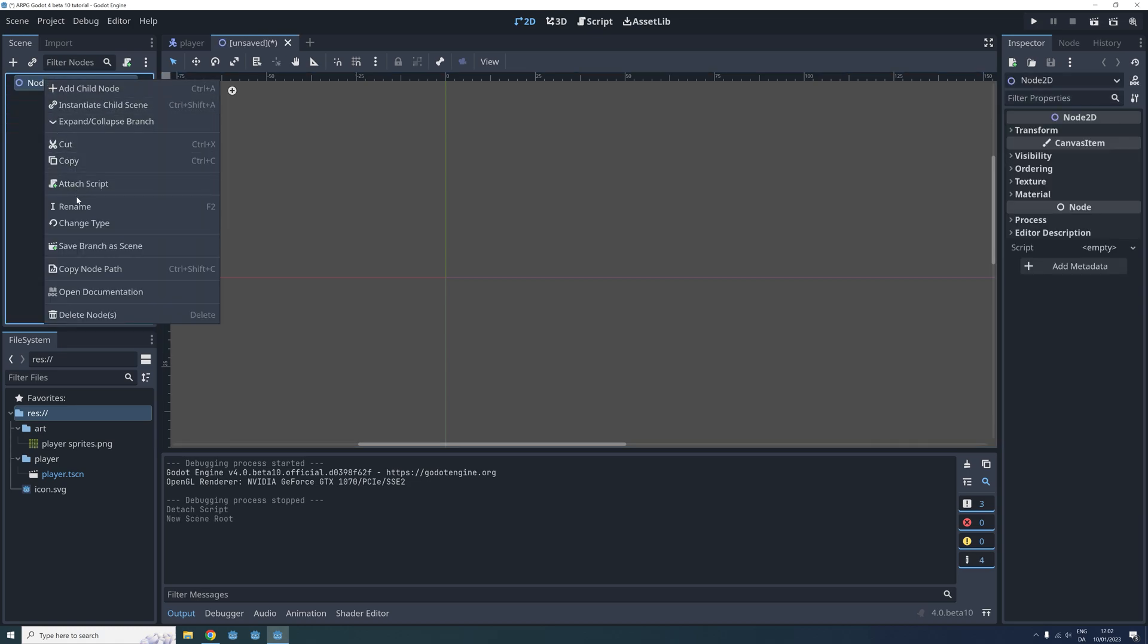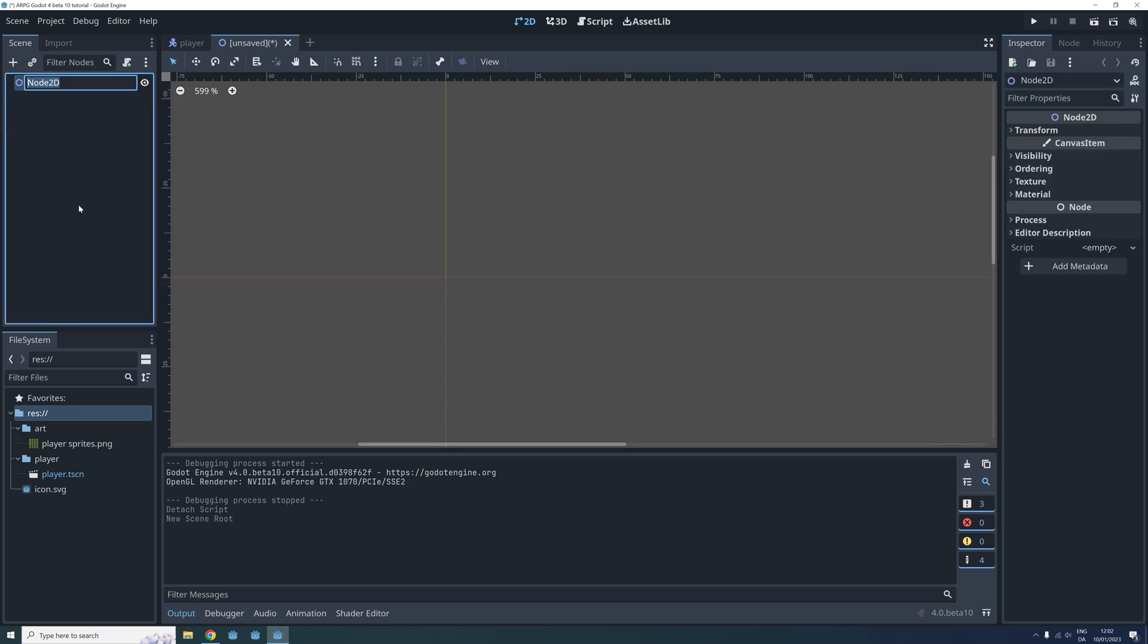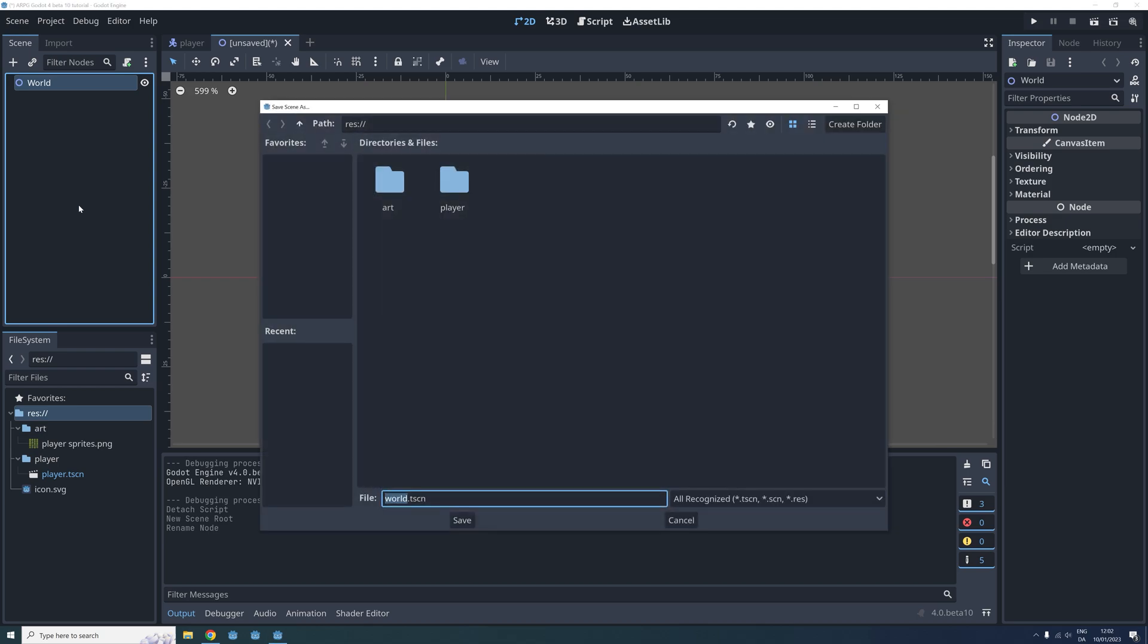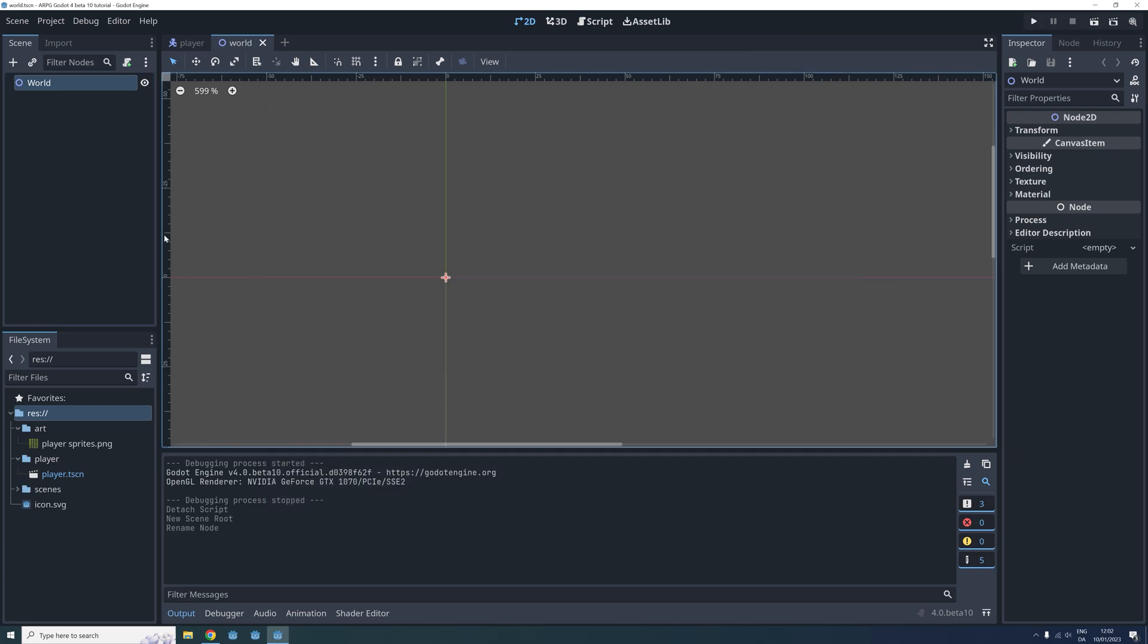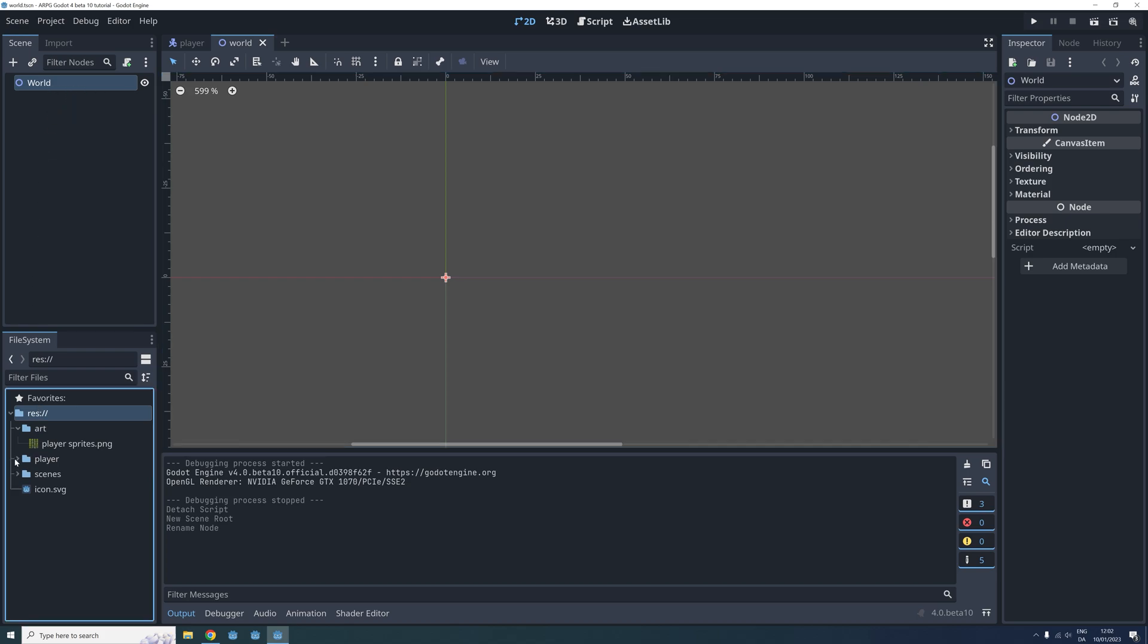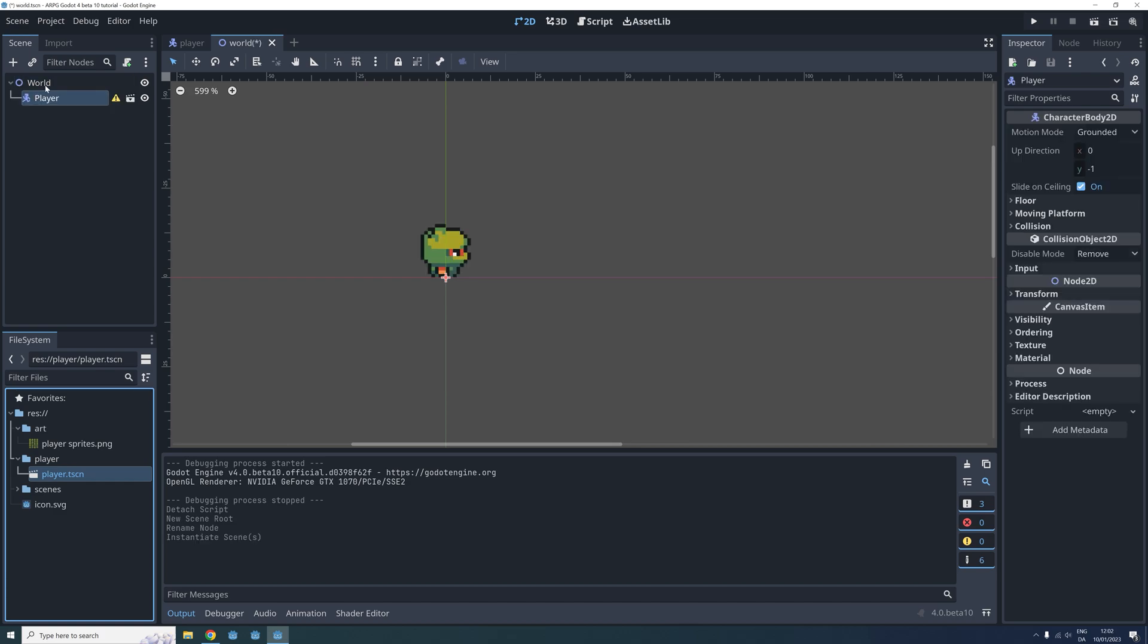Okay, so now save the scene in a new folder. I am making a folder called scenes directly in the rest folder. Now we want to add an instance of our player scene to our new world scene. So we locate the player scene in the file system menu and click and drag it onto the root node of our world scene.